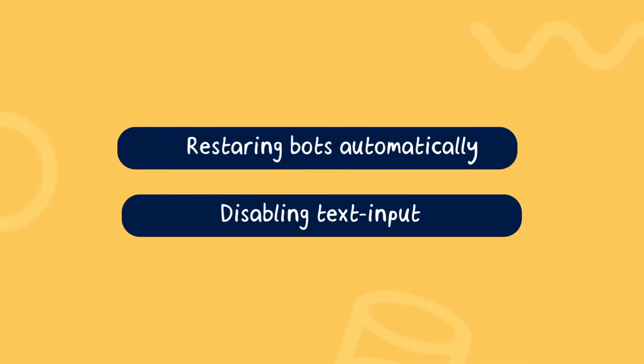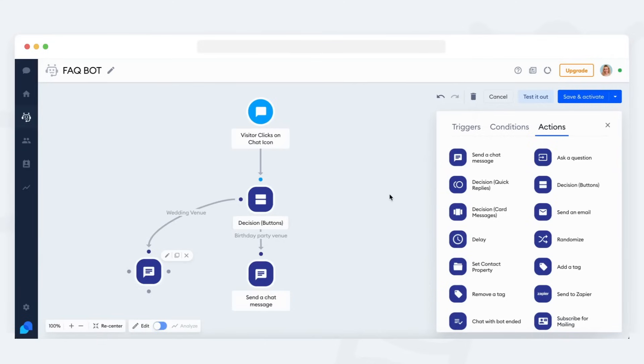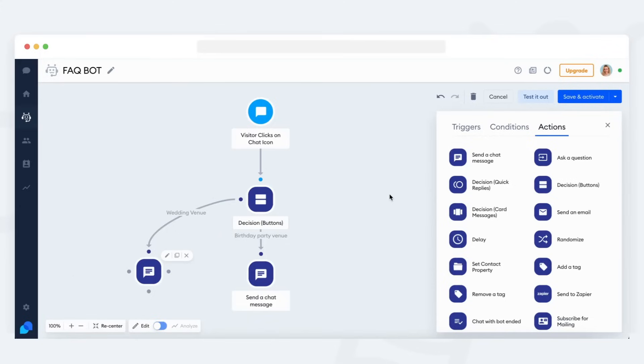Restarting the bot automatically and disabling text input. Let's say your visitor has selected one of the options and received the response they needed. The bot normally ends there and nothing happens. But now the visitor wants to go back and select another topic. To make this easy for them, you can make the bot go back to the start automatically.